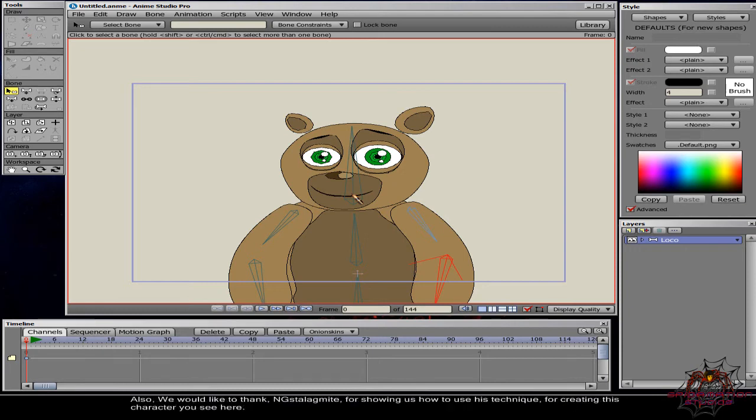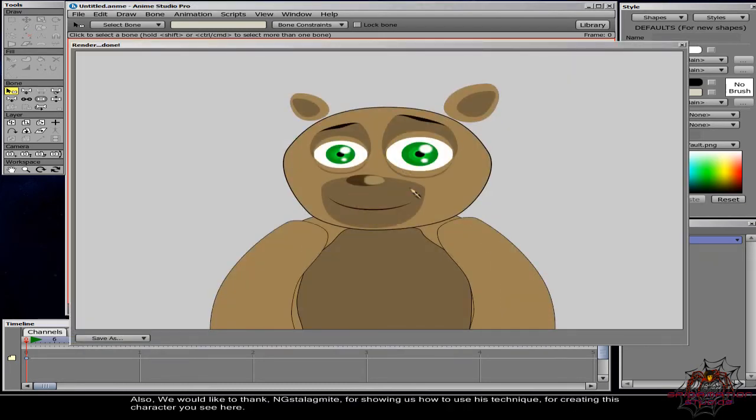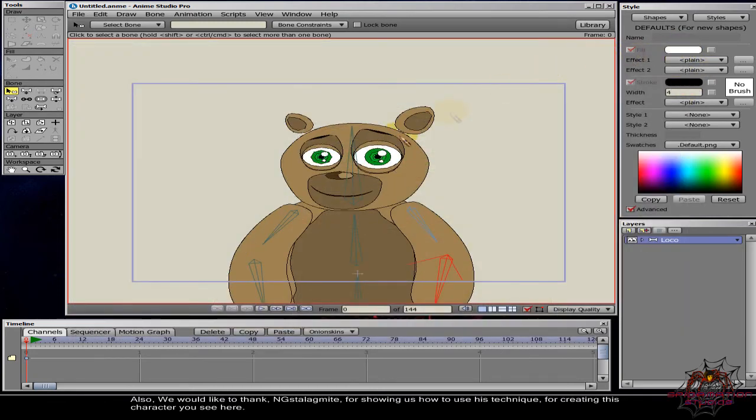Also, we would like to thank ngstalagmite for showing us how to use this technique for creating this character you see here.